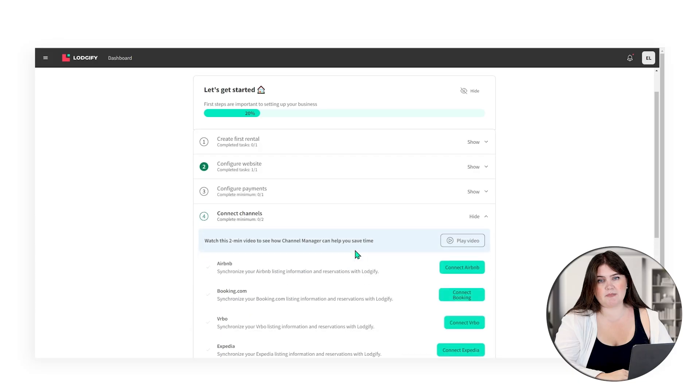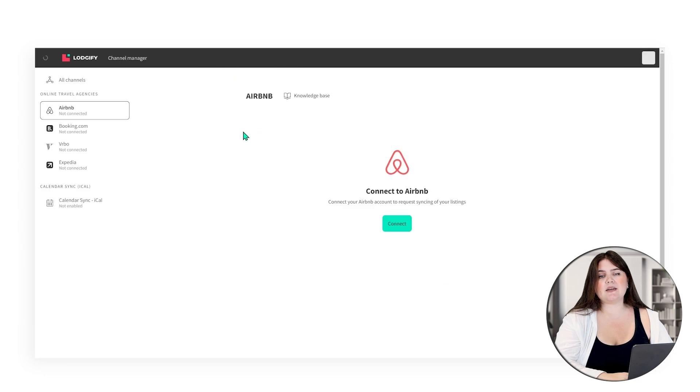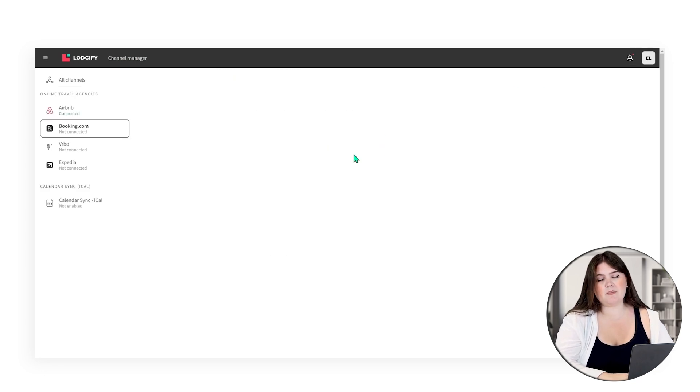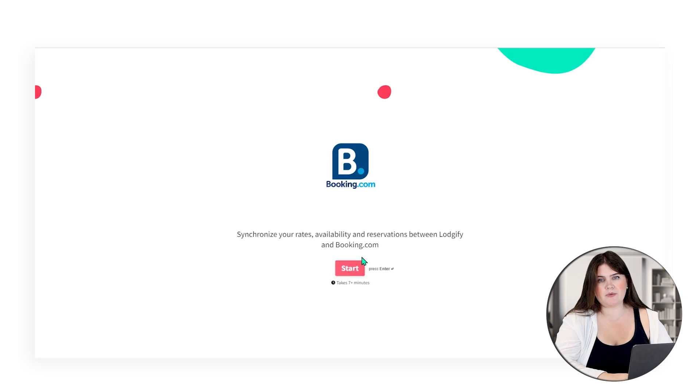If you don't want to book your onboarding call right now, once you head back to the dashboard you will see an option to connect your channels manually. Once you click connect it's going to redirect you to our channel manager. For some of the OTAs like booking.com you're going to be required to fill in a form, which will be passed on to our connectivity team who will handle the connection for you.